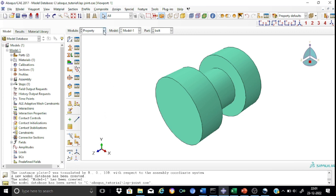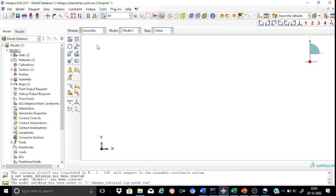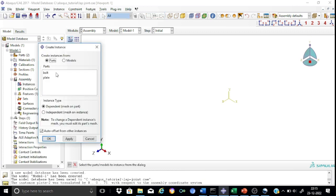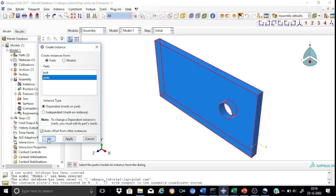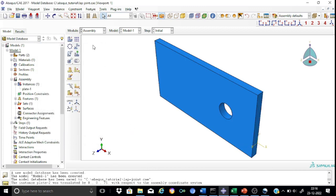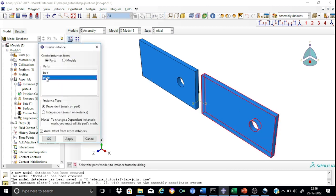We can proceed to the next module — Assembly. In the assembly module we need to place the various components properly in the right location and in the right orientation to develop the required final 3D model. The 3D model consists of two plates and one bolt, which means for the plate part we have to create two instances and for the bolt we have to create only one instance. Let us first create an instance of the plate.